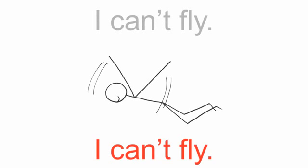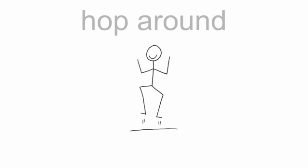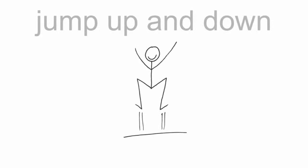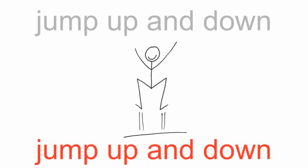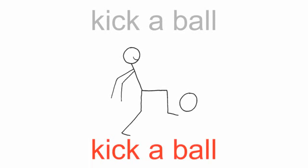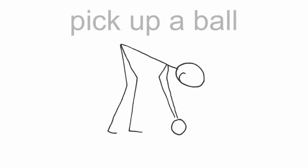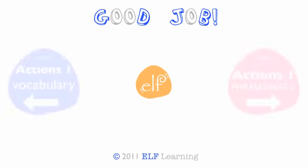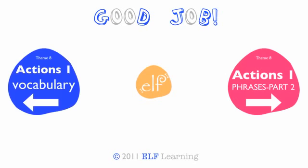fall down. I can't fly, I can't fly. Hop around, hop around. Jump up and down, jump up and down. Kick a ball, kick a ball. Pick up a ball, pick up a ball. Alright, good job!